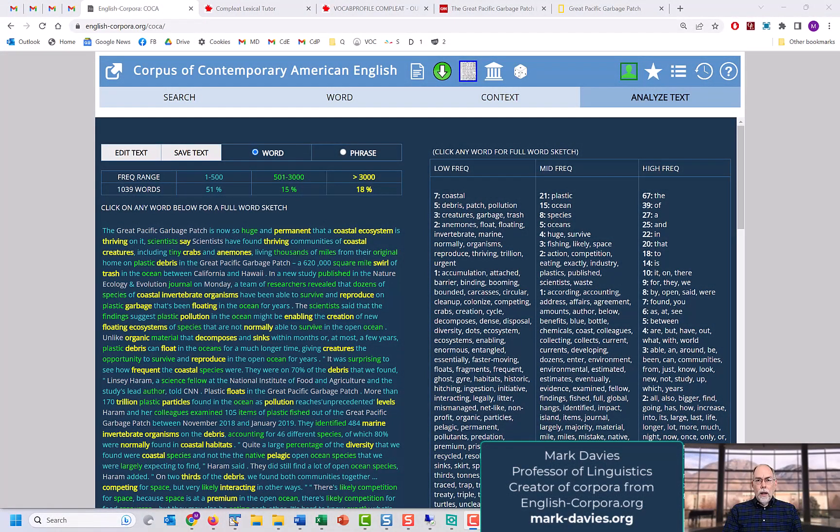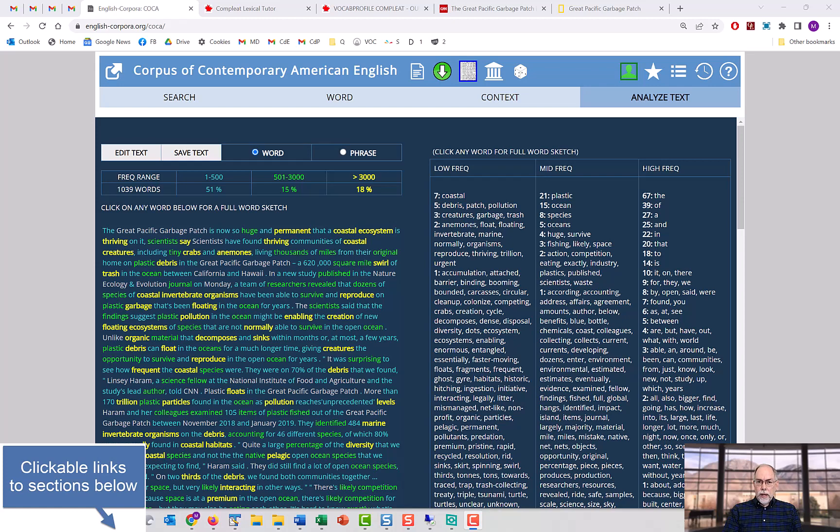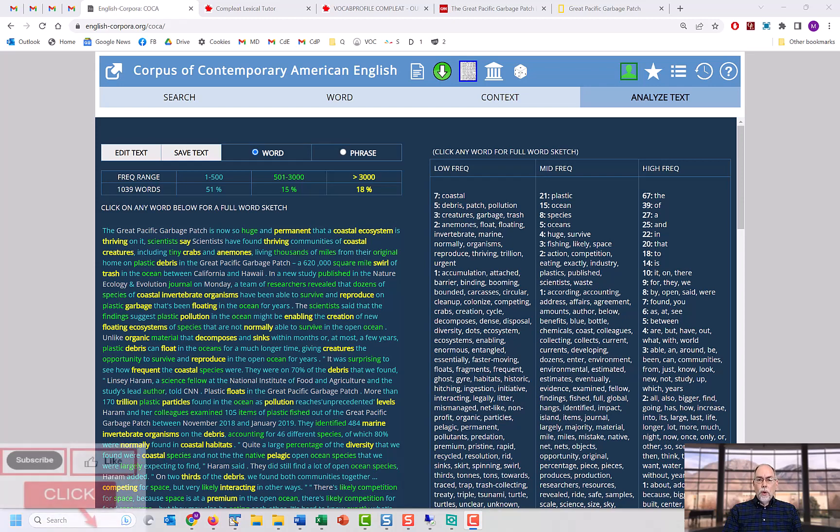Hi, I'm Mark Davies. In this video we'll be discussing how you can analyze entire texts with the COCA corpus at EnglishCorpora.org.